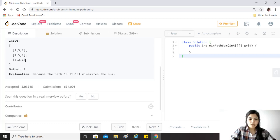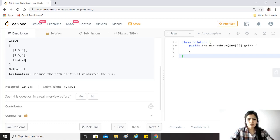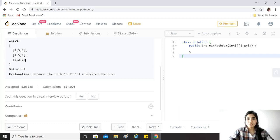This is a classic example of dynamic programming. Any question which involves finding the minimum number of ways, finding the unique paths, or finding the minimum sum path — all these questions are dynamic programming questions and you need not think about any other approach to solve them.